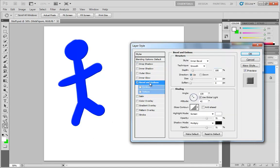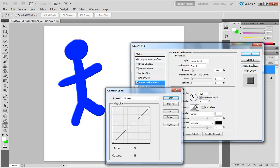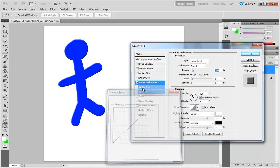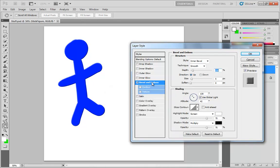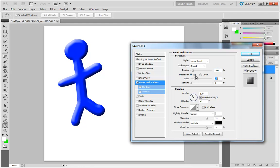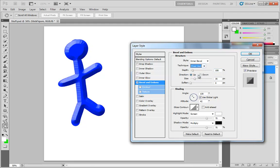Where if we go to bevel and emboss, what we're actually controlling is the contour of the edge, which will be a lot more apparent. So I've just jumped down to bevel and emboss, which is turned on the default settings for it. Let me take my size of the bevel and we'll increase it. I'll also take my technique and switch this to chisel hard. So we can see the result there.